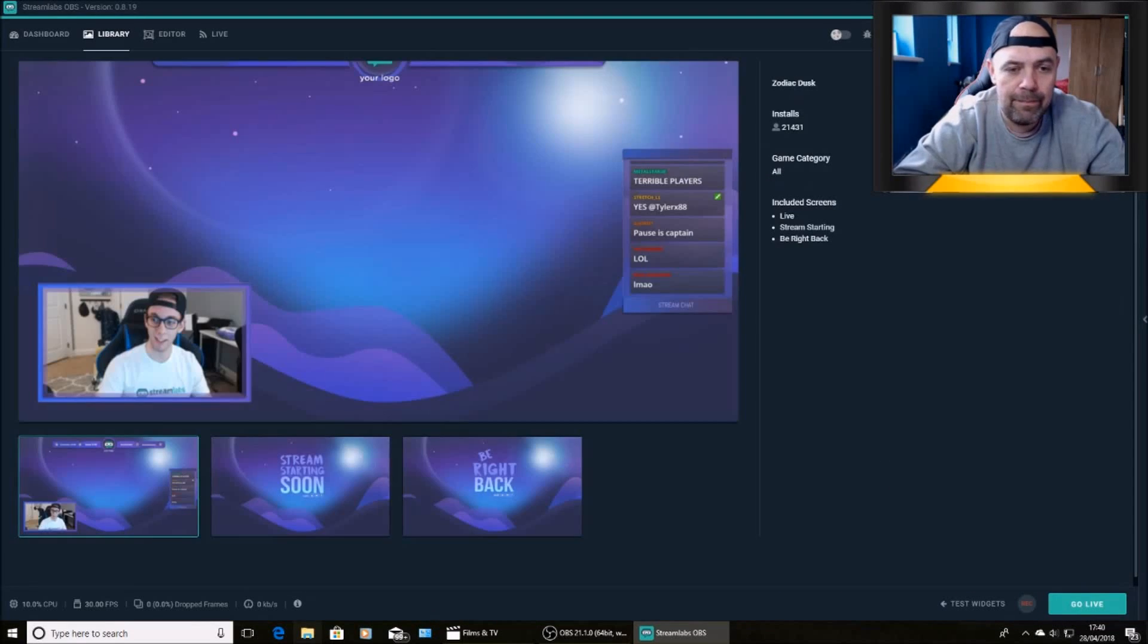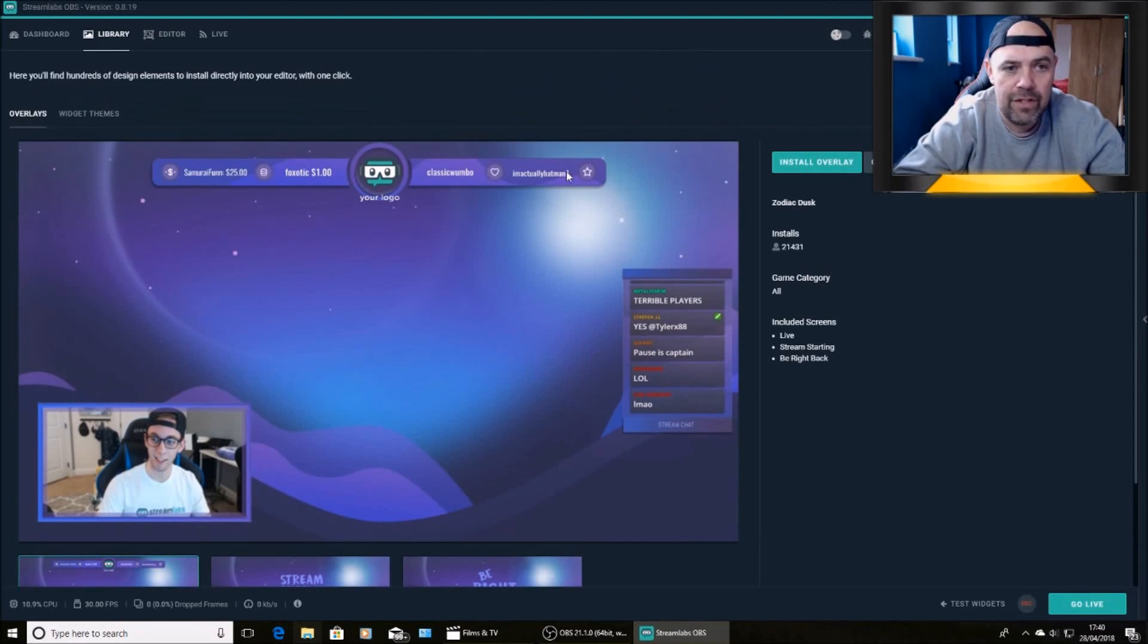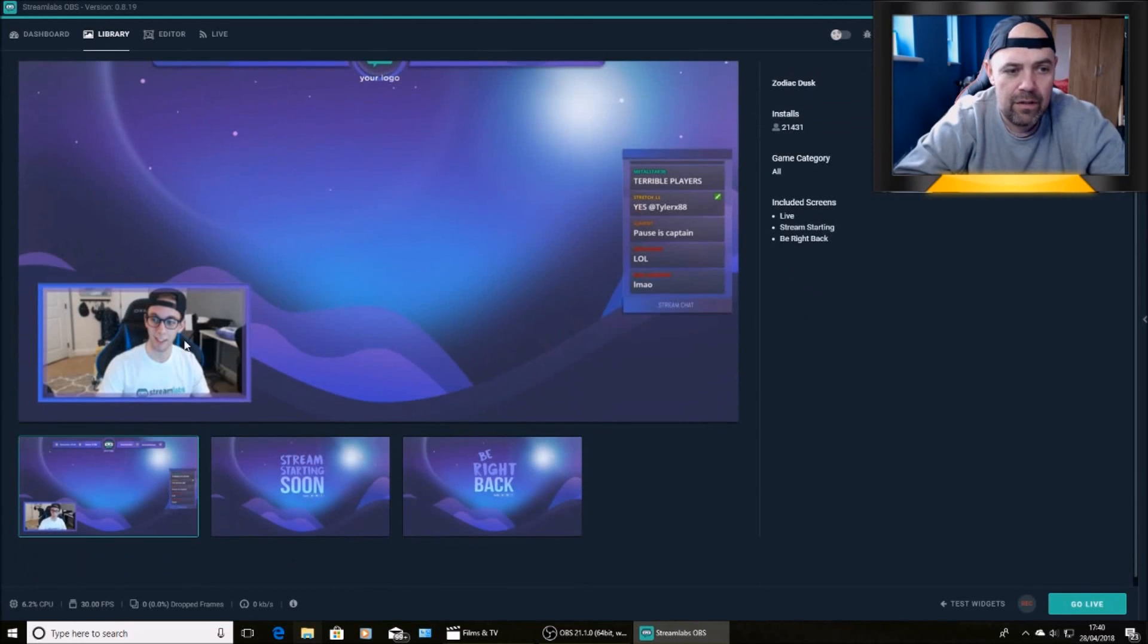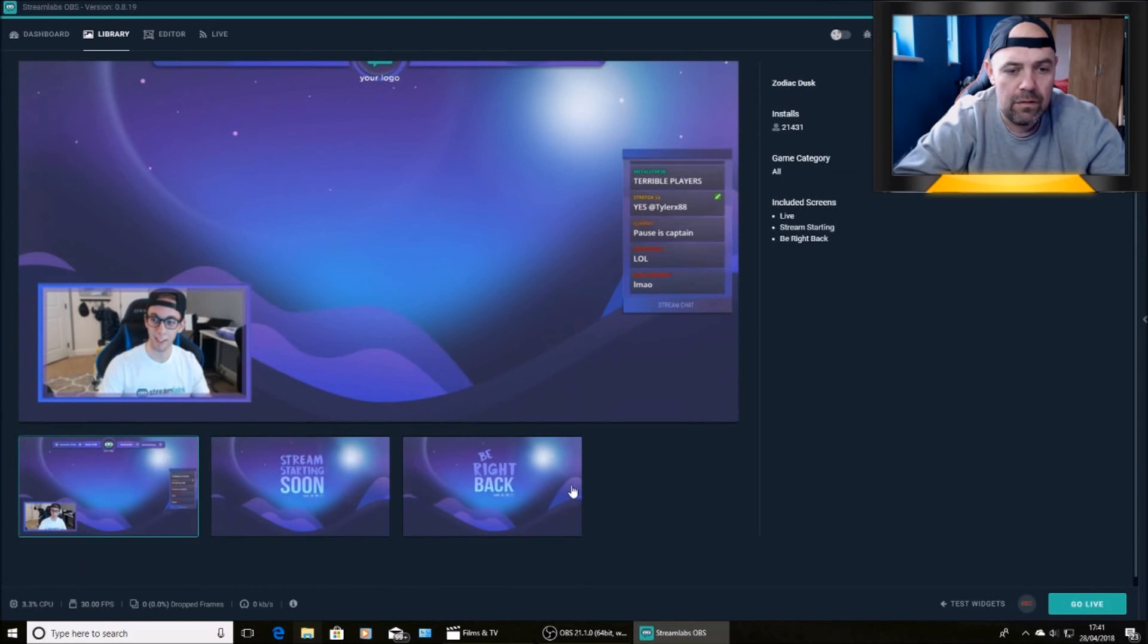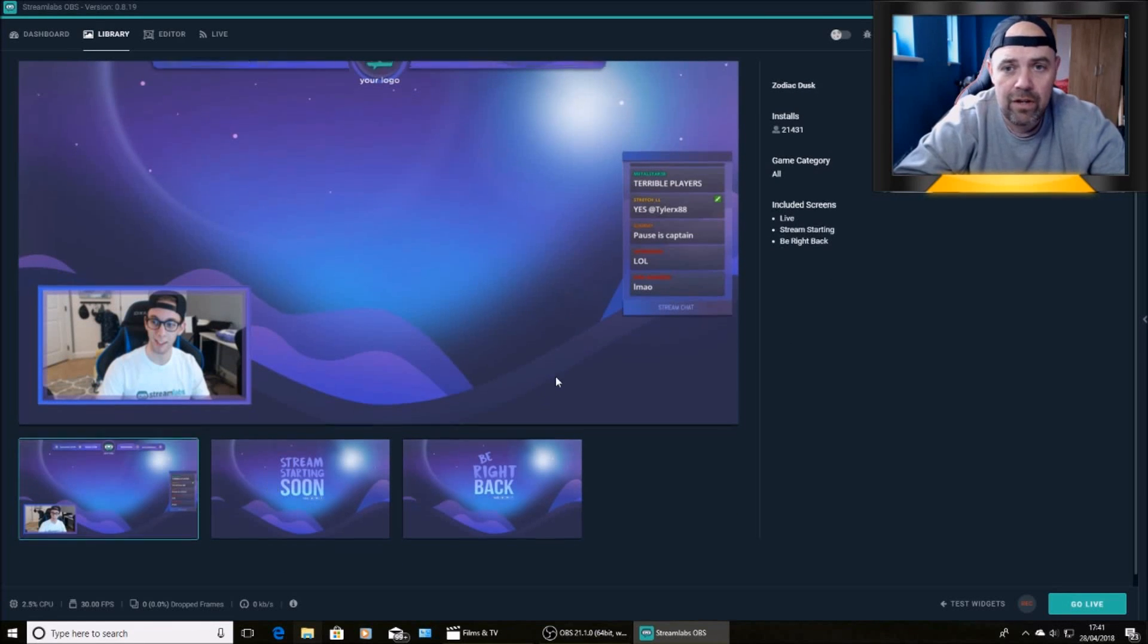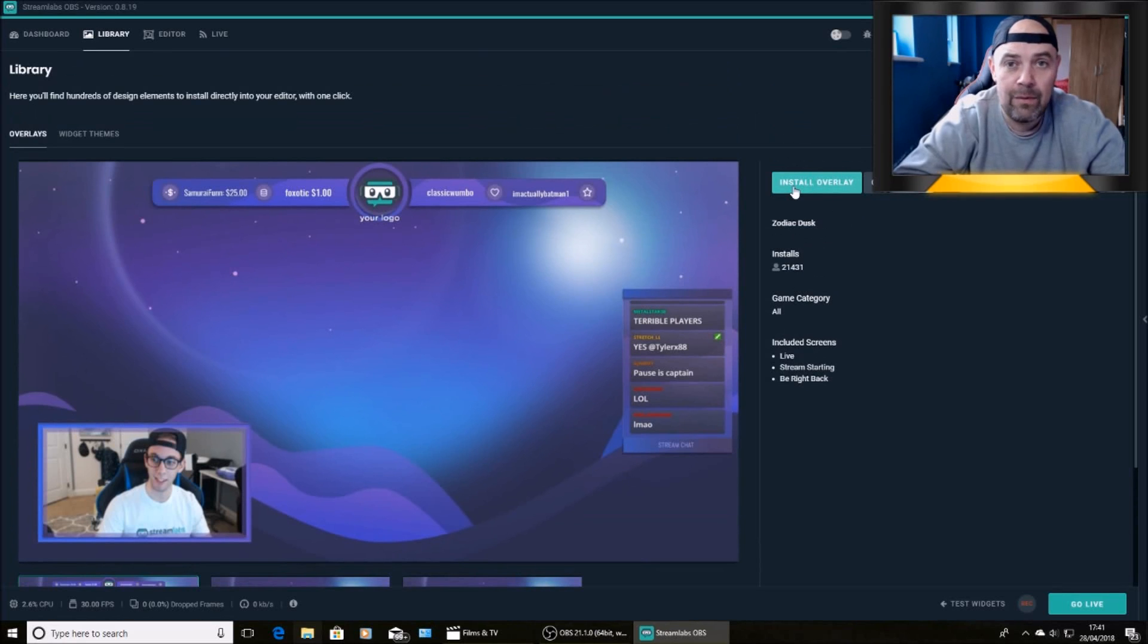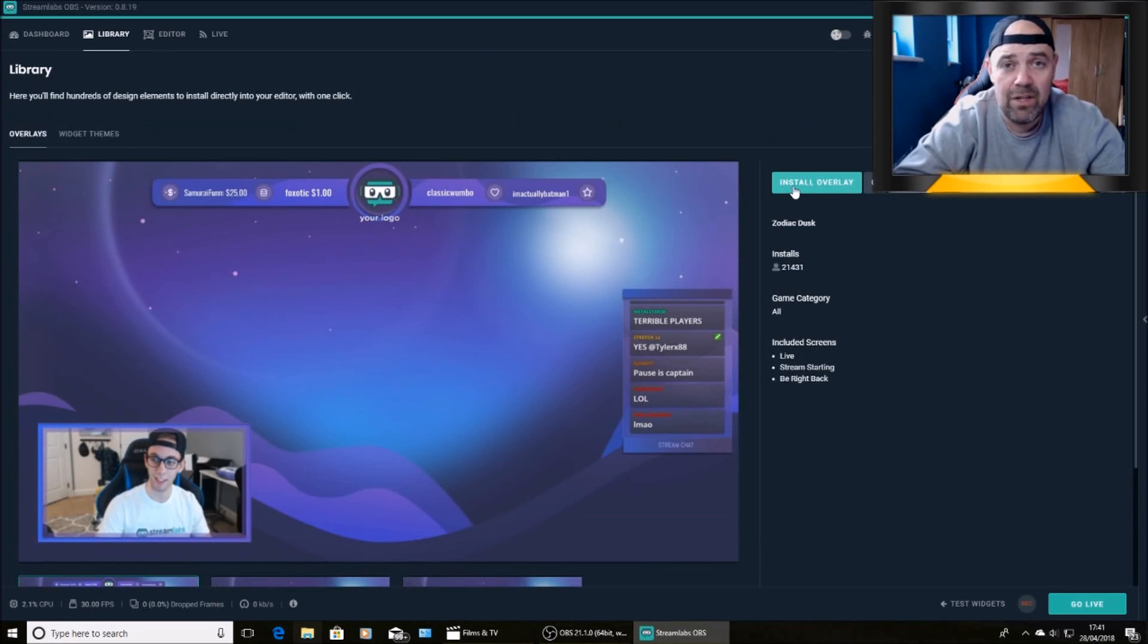So all you do is find an overlay that you like. Pick that one. You'll get your widgets everywhere, your Be Right Back, Stream Starting Soon. All you've got to do is press install overlay and that will install it onto your editor automatically. So no need to worry about overlays.